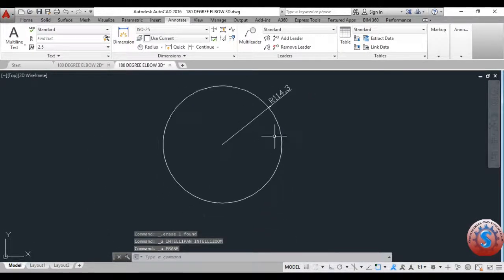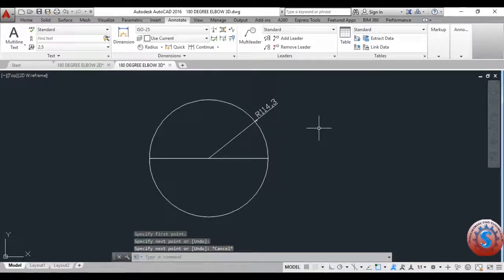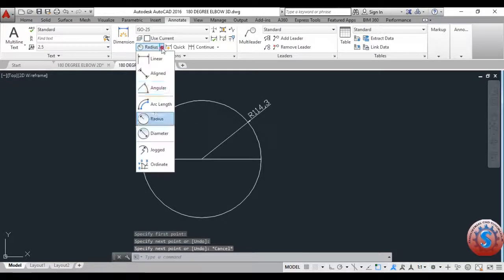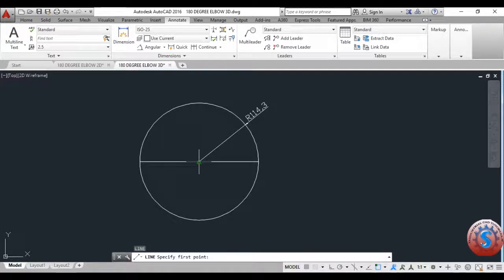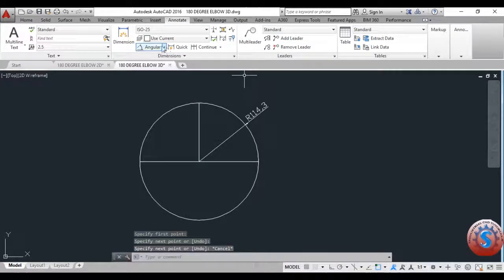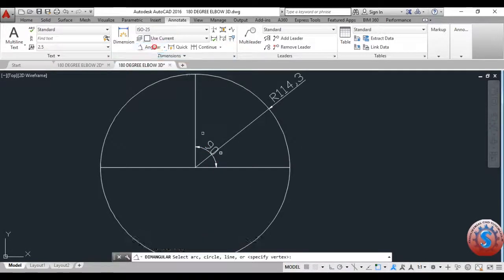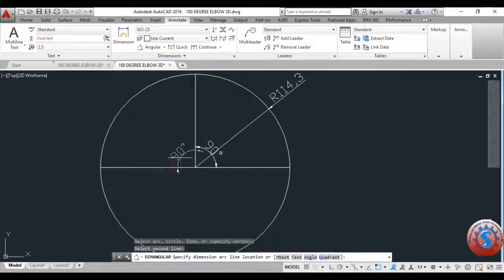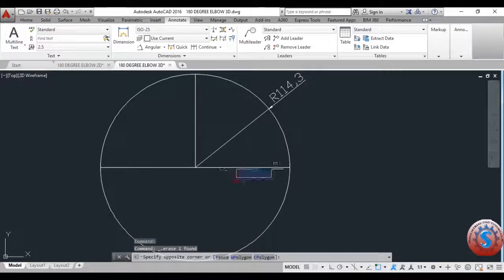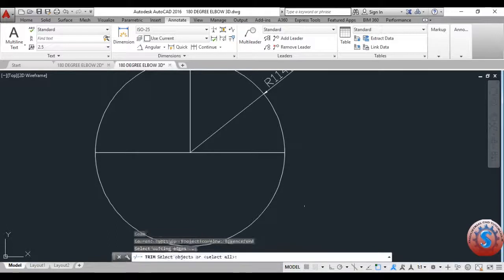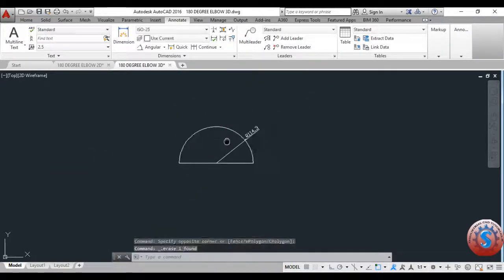For a 180-degree elbow, 90 degrees is half and 180 degrees is the full half — this is a 360-degree circle. I want 180 degrees, so I am trimming and deleting the other half. Using the angular measurement, 90 plus 90 equals 180. I'm deleting the other part using the trim operation — only half of the arc is required.